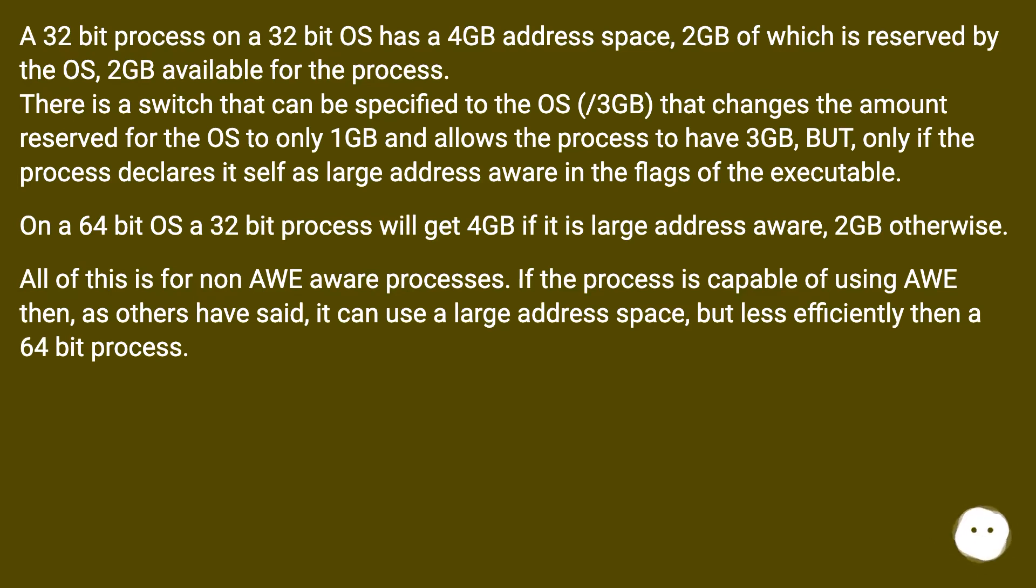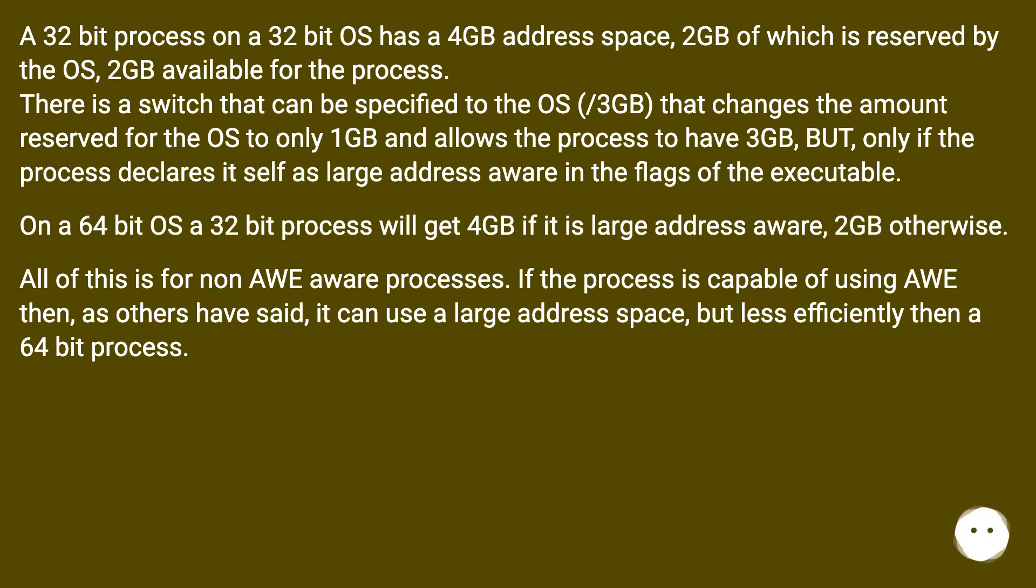All of this is for non-AWE aware processes. If the process is capable of using AWE then, as others have said, it can use a large address space, but less efficiently than a 64-bit process.